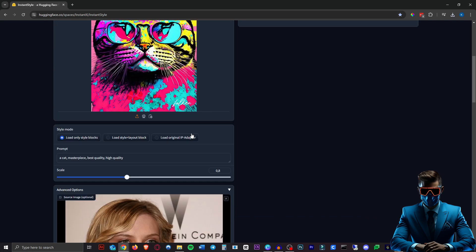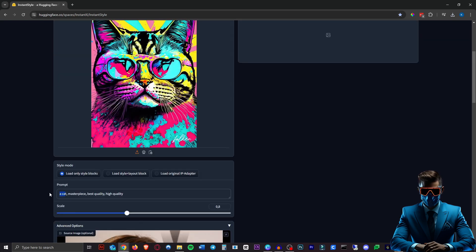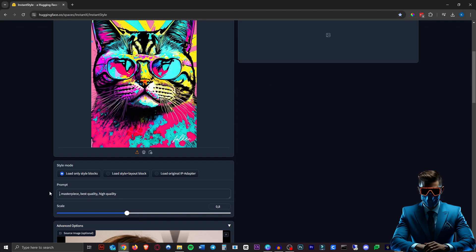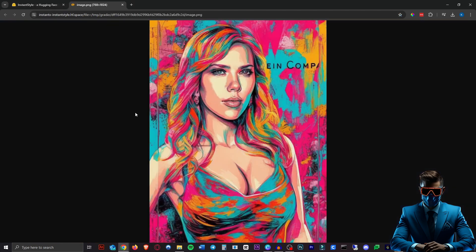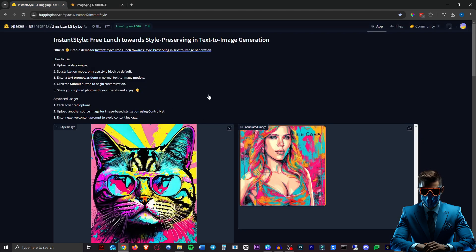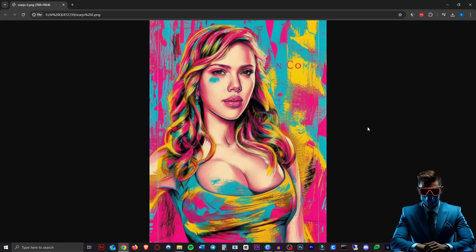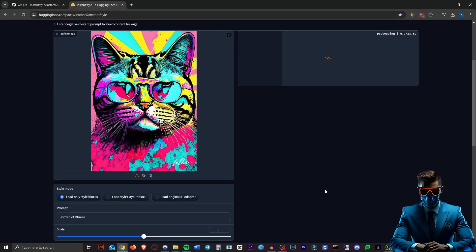Alright let's do Scarlett Johansson with the cat. I turned down the scale to 0.8. So let's actually put in Scarlett Johansson here and let's run that. And there we go. Wow that one's fantastic. So it definitely works a lot better if you put the name of the person in there. These are really good.